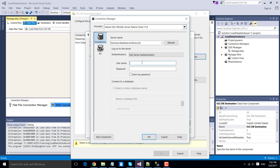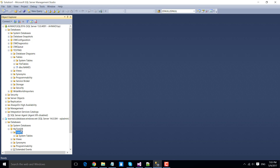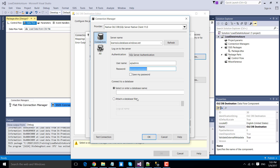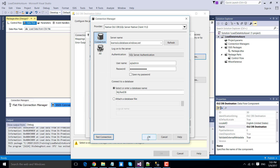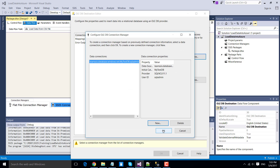Change the authentication to SQL Server Authentication. Enter the username SQL admin and the password we created when setting up the Azure server. Set the database name to my-test-DB. Click Test Connection to make sure the connection is successful — the connection is fine. Click OK.